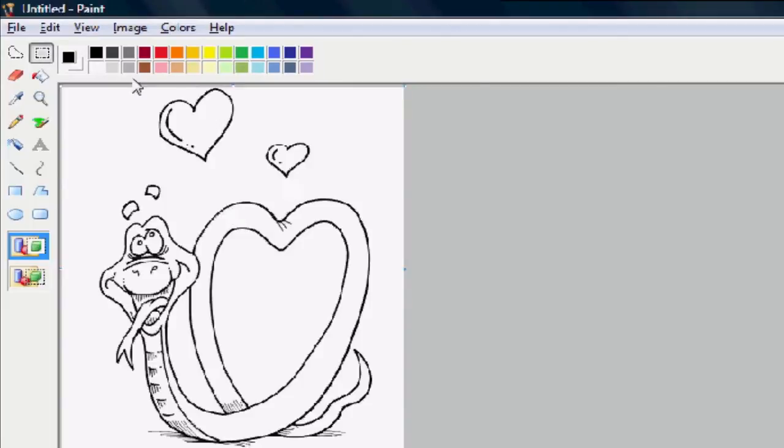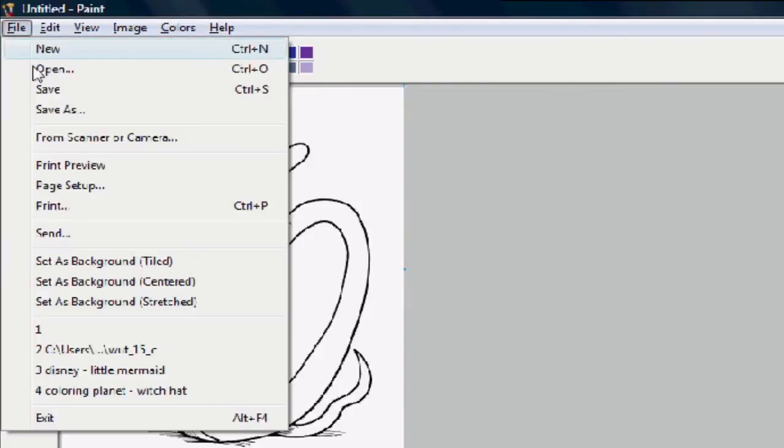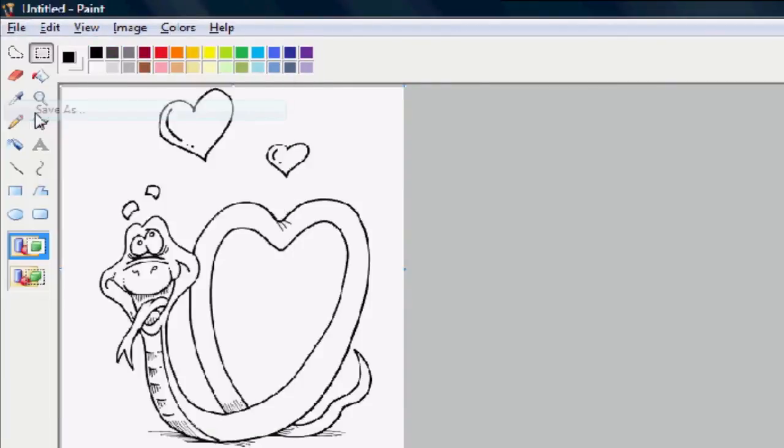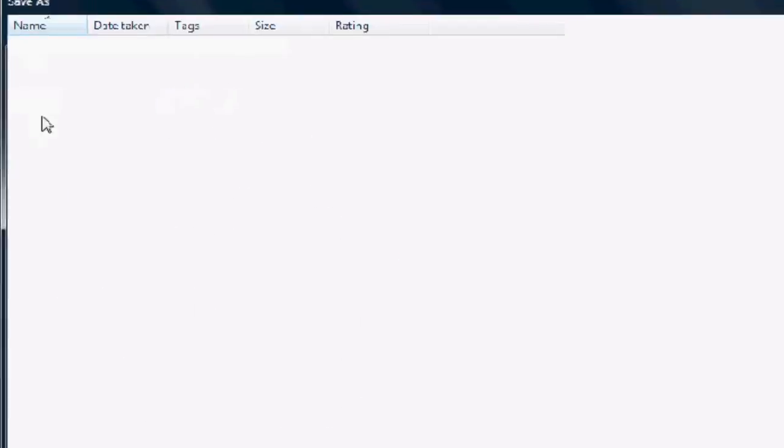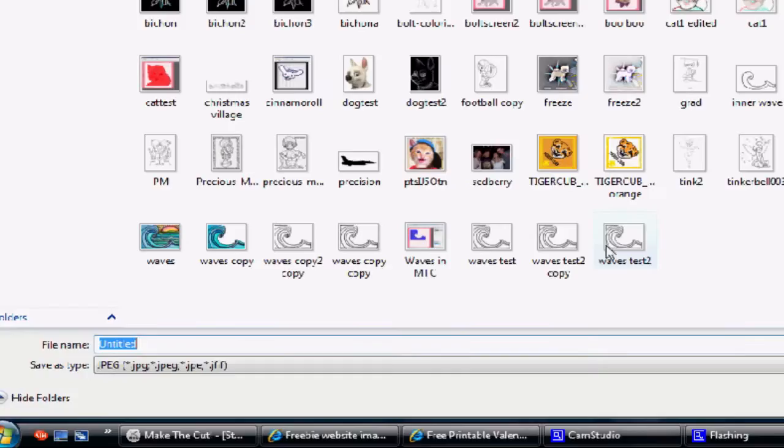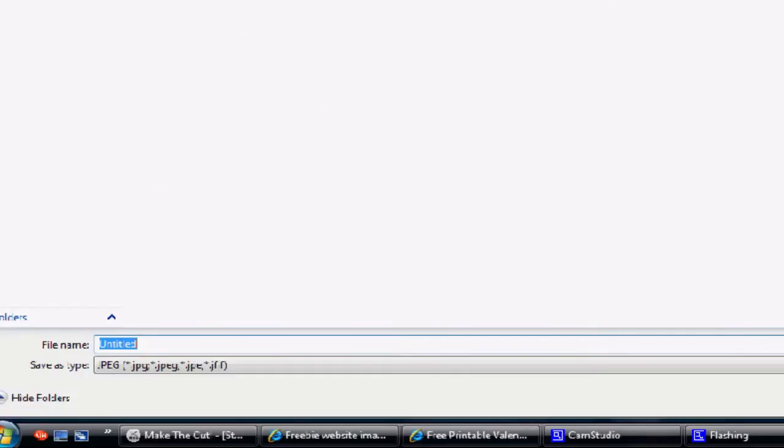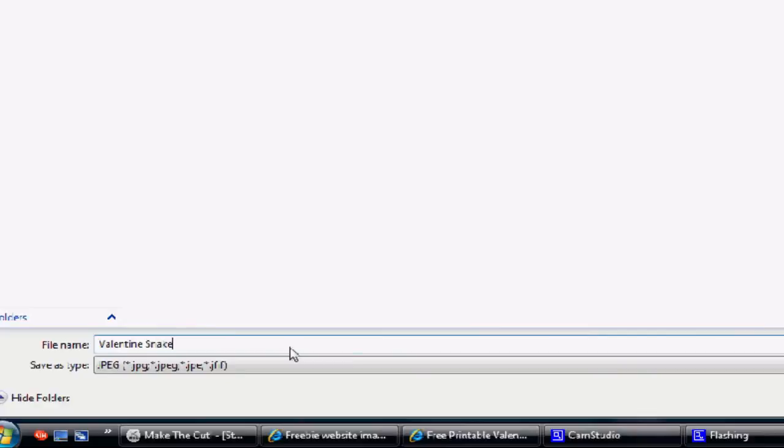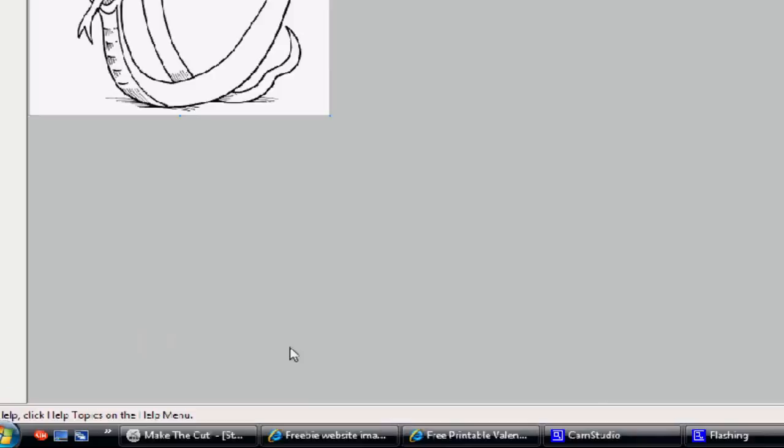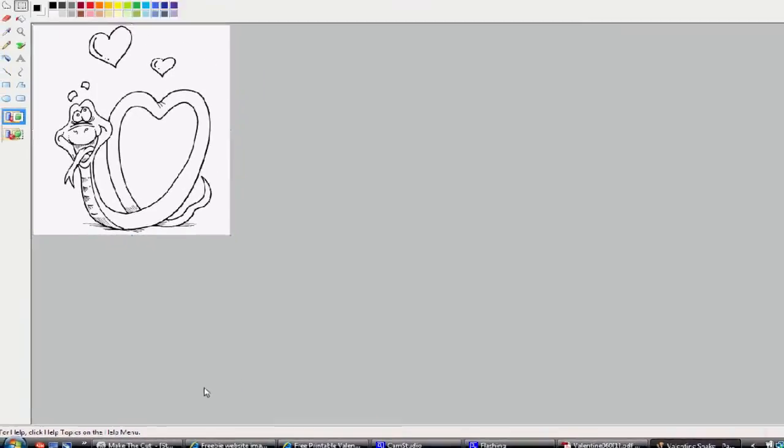So now what we have to do is save it. So we're going to do file save as and it's important that we save it in a format that is acceptable to Make the Cut. So JPEG is one of the formats and I'm going to name it valentine snake. Okay, so so far so good.